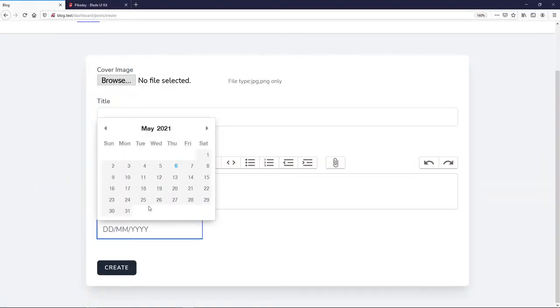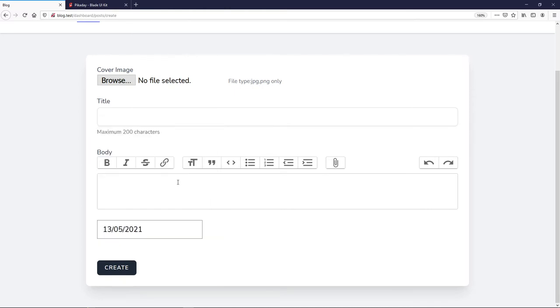Let's see how it looks. If you click on it you get a nice little date picker so you can select a date to publish the post — very nice. I'll style it a bit more shortly.